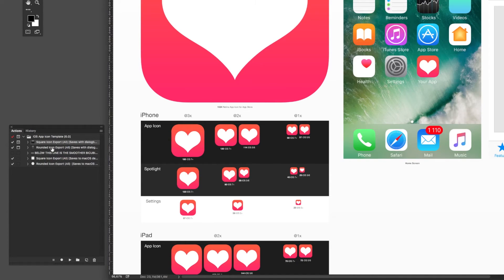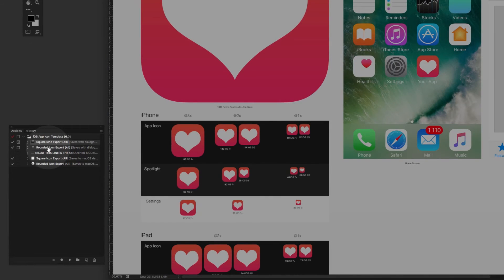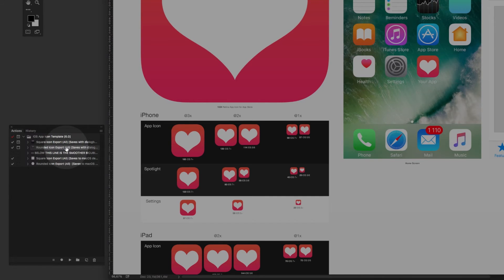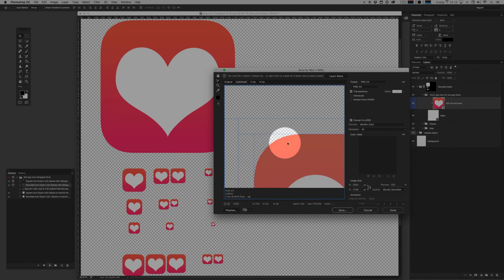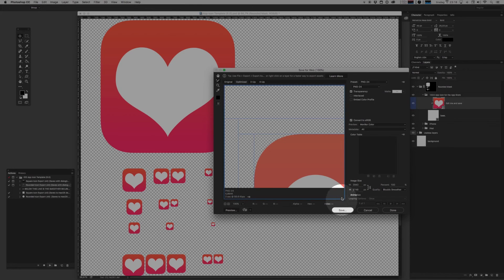Now let's just say that you wanted to export the rounded icon. You'll do the exact same thing. Choose the rounded icon export action, hit play, gives you a dialog box. Look at that lovely curve. Hit save.